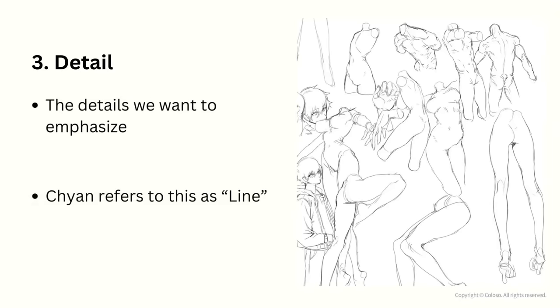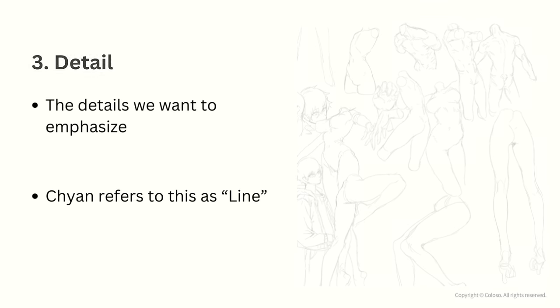In the course, Chan refers to this as lion, but I think that might be a bit confusing for some people. So for the sake of this video, I'm just going to call it detail.